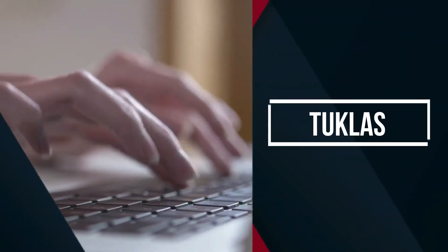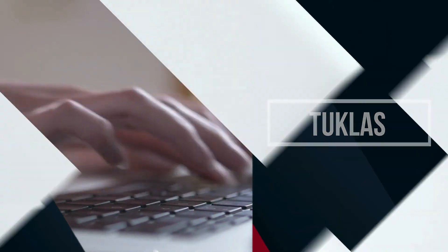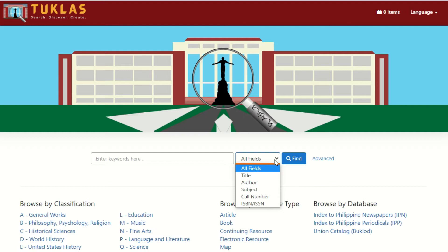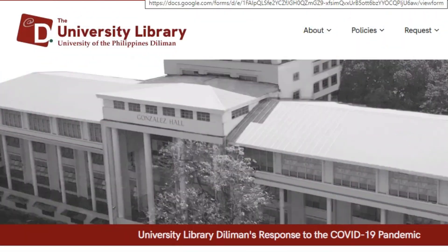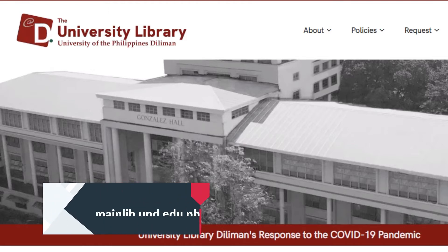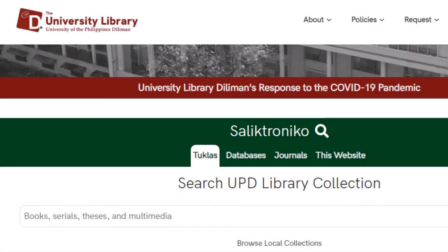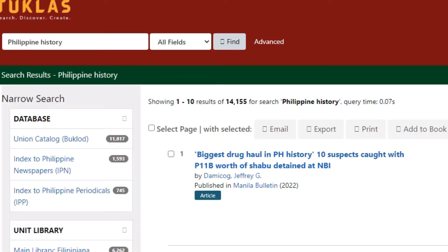When doing research, a good starting point would be 2CLASS, the library's newest Web Skill Discovery tool, which also serves as the University's Union Catalog. To access 2CLASS, visit the main library website at mainlive.upd.edu.ph. Click the 2CLASS button to redirect you to the 2CLASS page at 2CLASS.up.edu.ph. You may also go directly to the 2CLASS page using this URL.